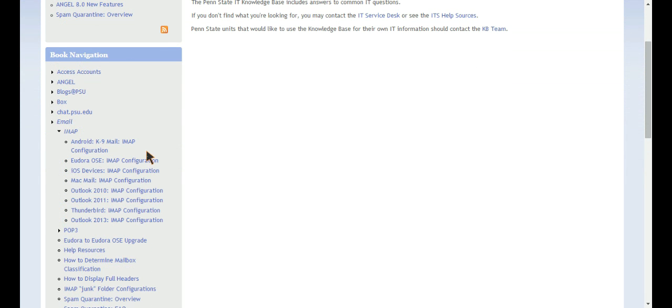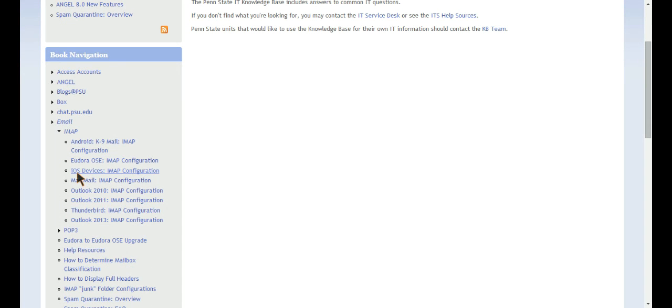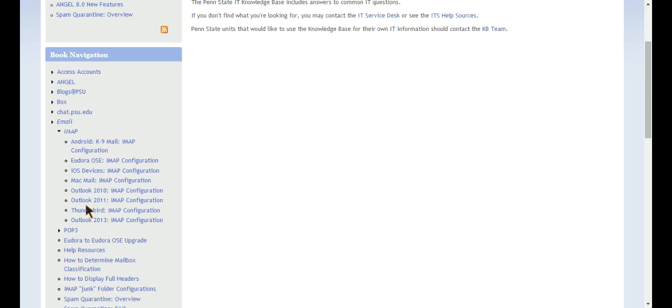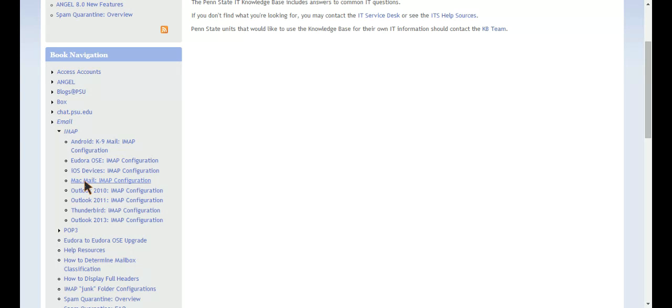And you can see there's one for Android, your iOS devices, Outlook if you use that, Thunderbird. And there's a bunch of Outlooks here too, like if you use a different version. There's that and there's Mac Mail.